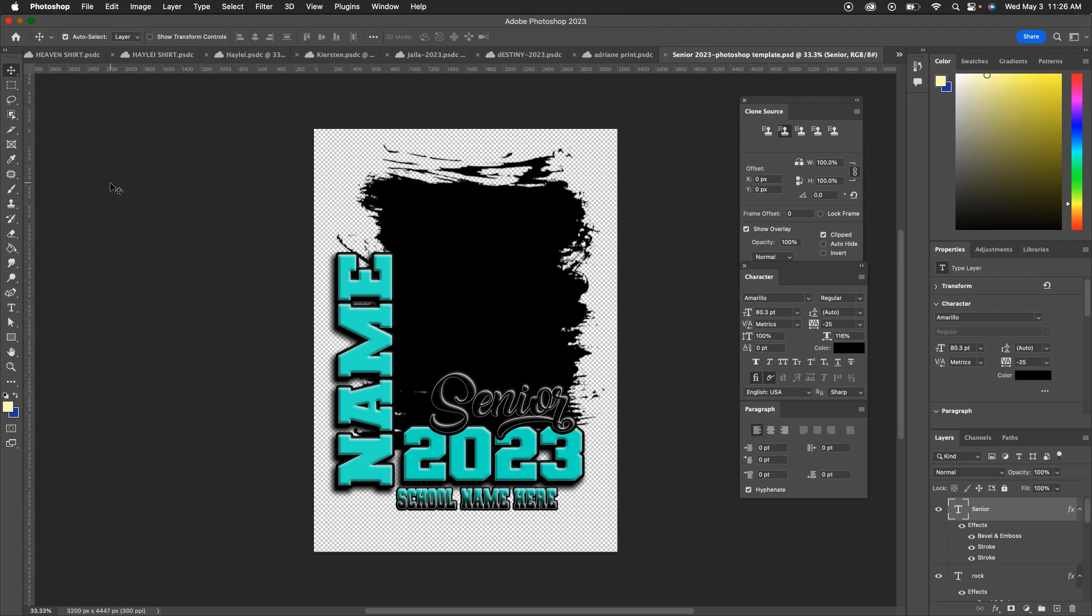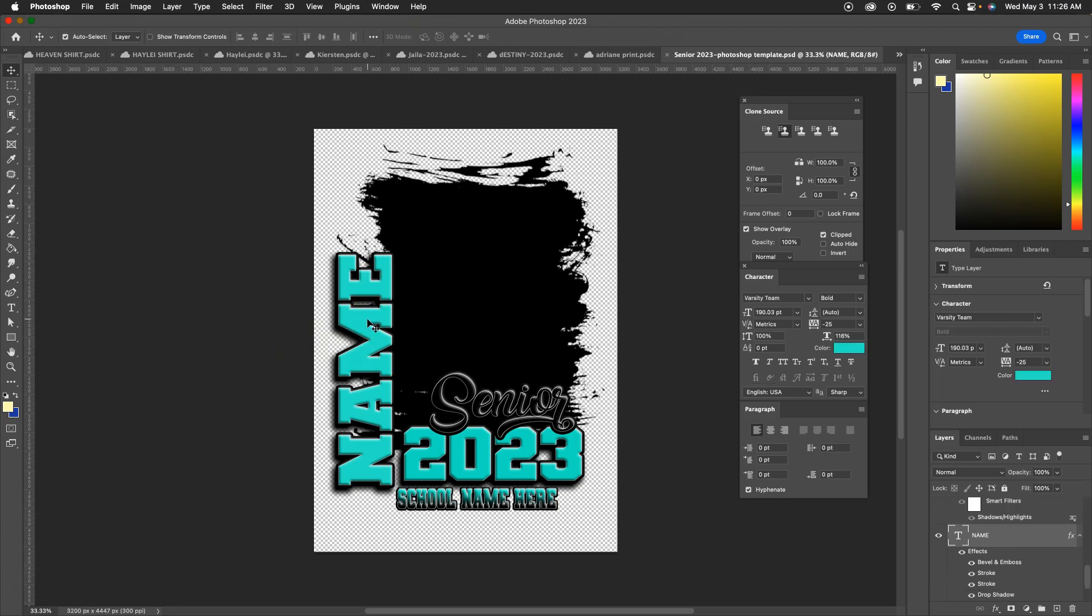As you can see here, if you don't have these fonts downloaded on your computer, it's going to basically ask you to download it. When you download the fonts from defont.com, you'll be able to automatically install them and then they'll go to your Photoshop. So this is exactly how you're going to see it.